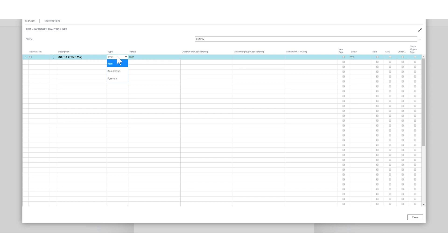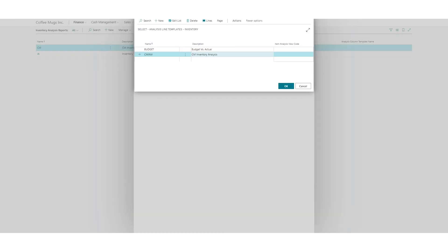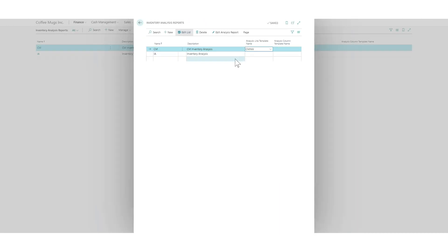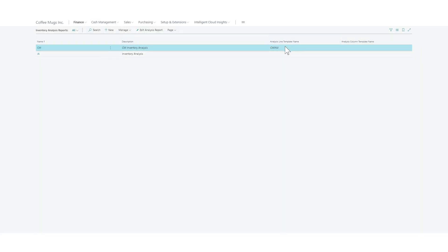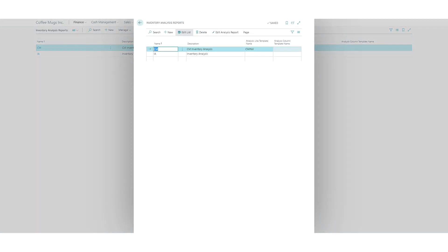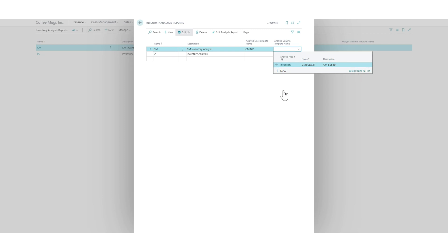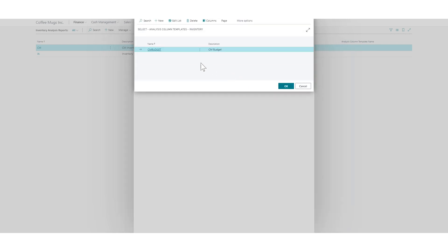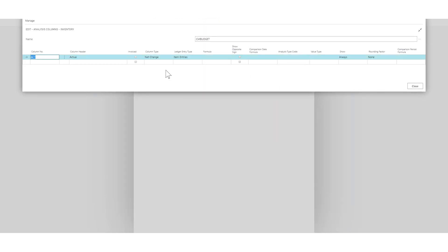And if you go into the column layout, you go out of this and into analysis column templates. Let's just edit the list again here. And I've created one from there. So we'll just go into the columns.